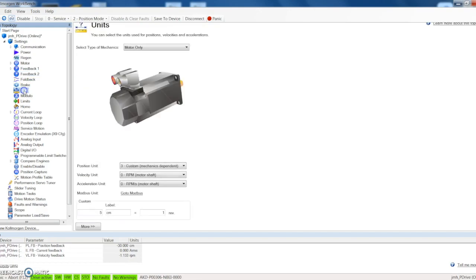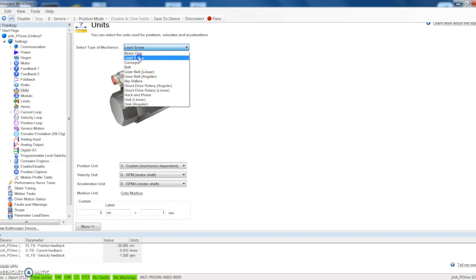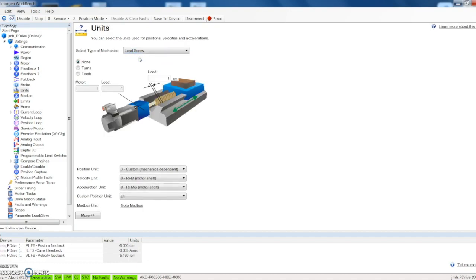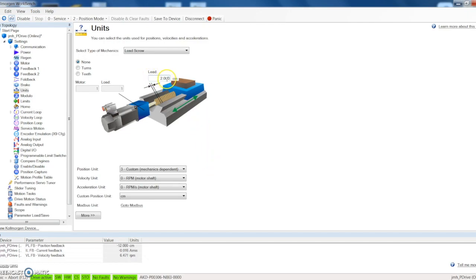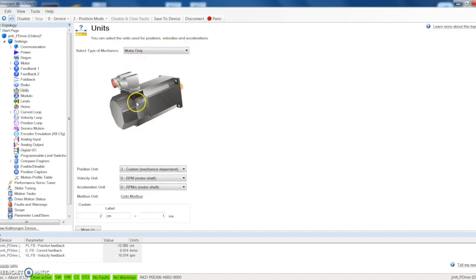There's no brake on this unit. We can show units here. Right now it's set up for motor only. One of the nice things though is that you can come in here and select different mechanism, and let's say it was a lead screw and we were attached to a linear actuator, and let's say that that lead screw had a two centimeter lead on it, we can configure that. So now whenever I call a position I can call it in centimeters. I don't have to call the rotation of the motor which is really nice and makes things easy to program.